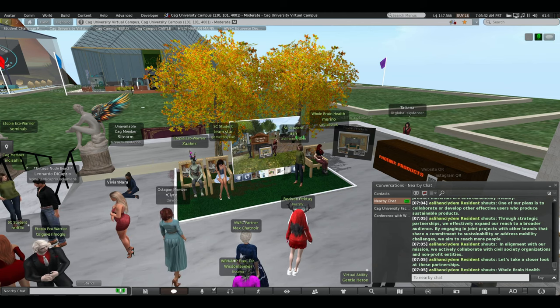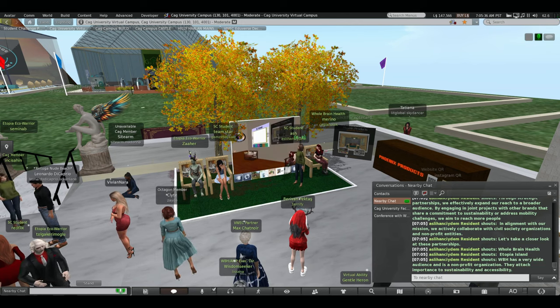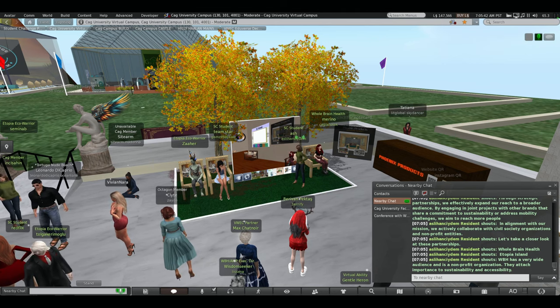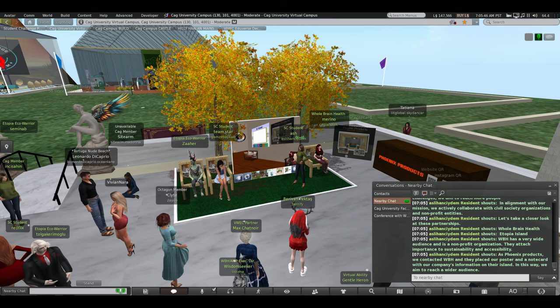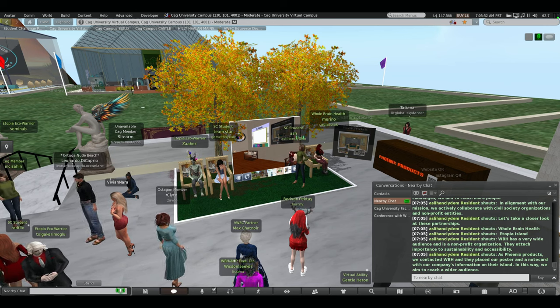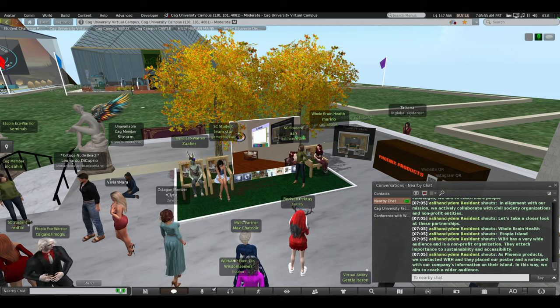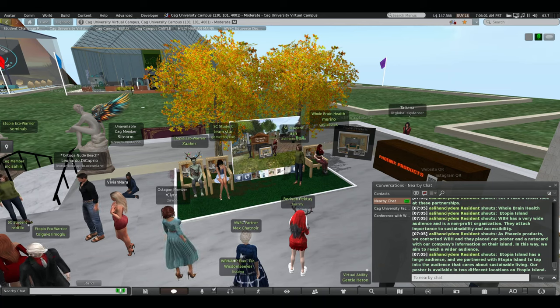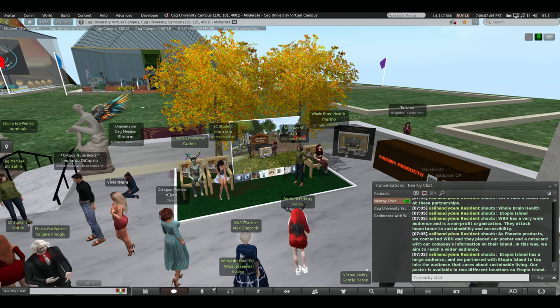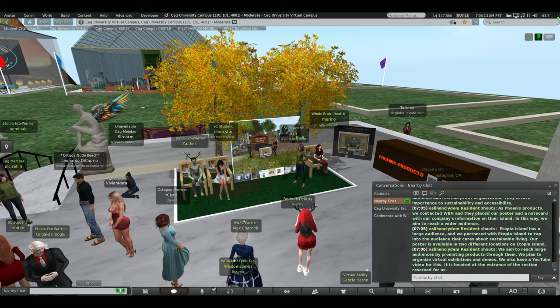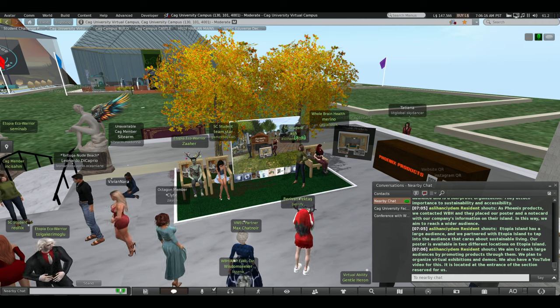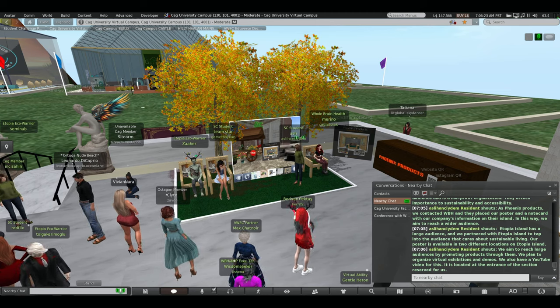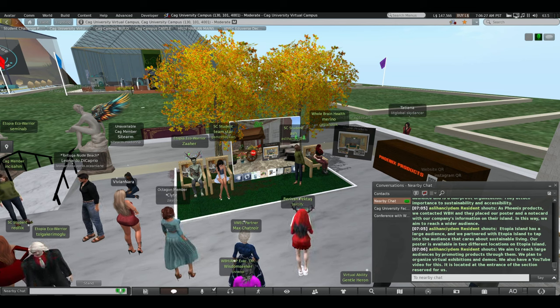Full Brain Health and Ethiopia Island. Full Brain Health has a very wide audience and a non-profit organization. They attach importance to sustainability and associability. As a Phoenix Products, we contacted World Brain Health and they placed our poster and notecard with our company's information on their island. In this way, we aim to reach a wider audience. Ethiopia Island has a large audience and we partner with Ethiopia Island to talk into the audience that cares about sustainable living. Our poster is available in the different locations on Ethiopia Island. We aim to reach large audience by promoting products to look down. We plan and organize virtual exhibitions and demo. We also have a YouTube video for us. It is located at the entrance of the sanction reserve for us.